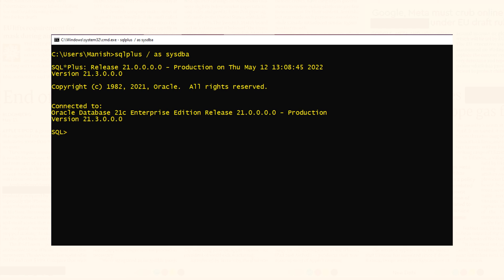Right now I am connected with the root container using sys user. Next we will switch the container from root to pluggable. But first let's clear the screen. Now let's switch the container.